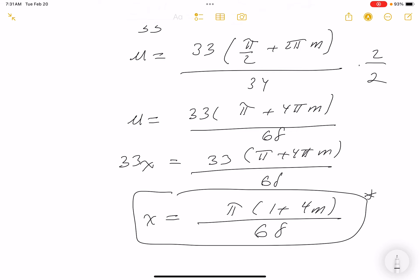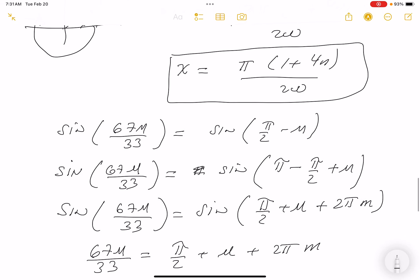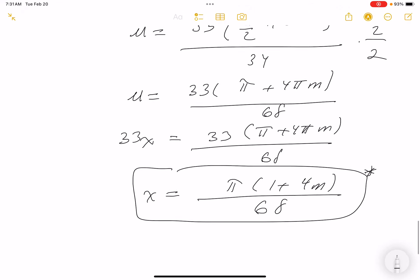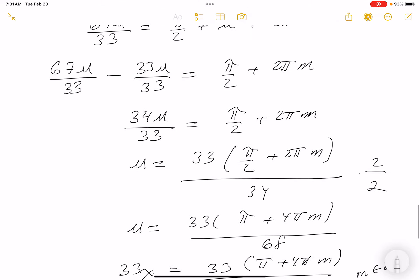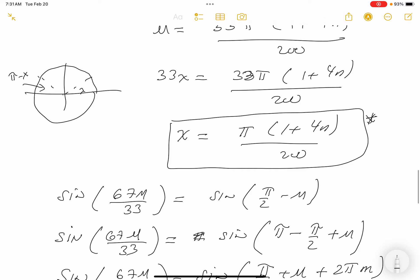I'll box this answer too. Both of these answers should match what was obtained from the prior problem. In the prior version I had a minus sign where there should be a plus, but since m can be any integer, it doesn't matter — plus or minus gives the same family of solutions. Same goes for the first answer up here: whether you write a plus or minus sign, it's really the same answer.